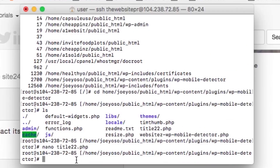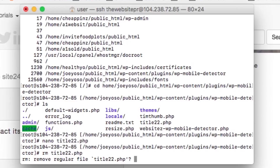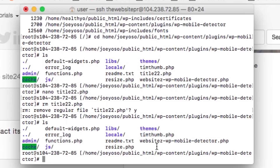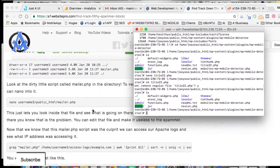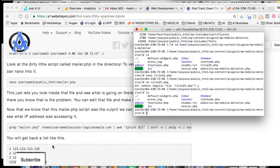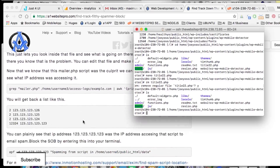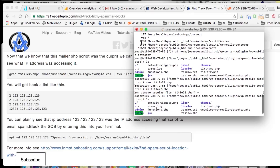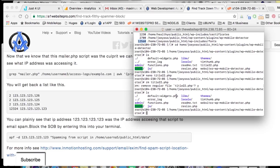I know that 'title22' is the culprit, so I'll hit 'rm title22.php' to remove it. It prompts me to hit Y for yes. If I hit 'ls' again to get my list, you can see that file is removed — the threat is neutralized. Now there are other things you want to do. You can use 'grep mailer' to see the IP addresses, but if they're using a lot of different IP addresses — which these guys usually are — that's not going to do you much good. But you should remove the file and check the other heavily-accessed folders.